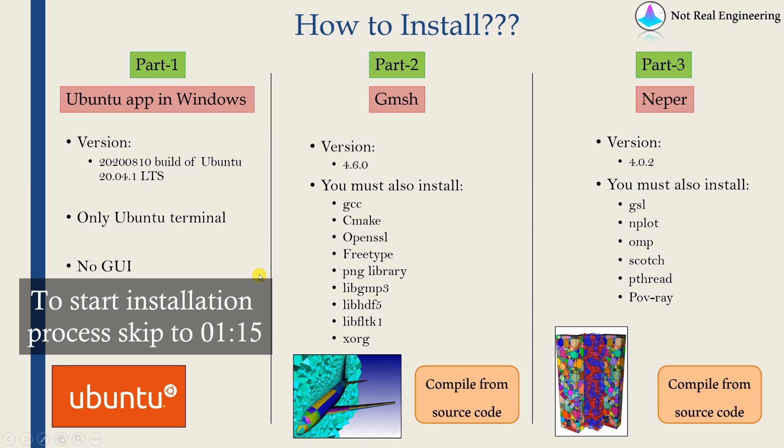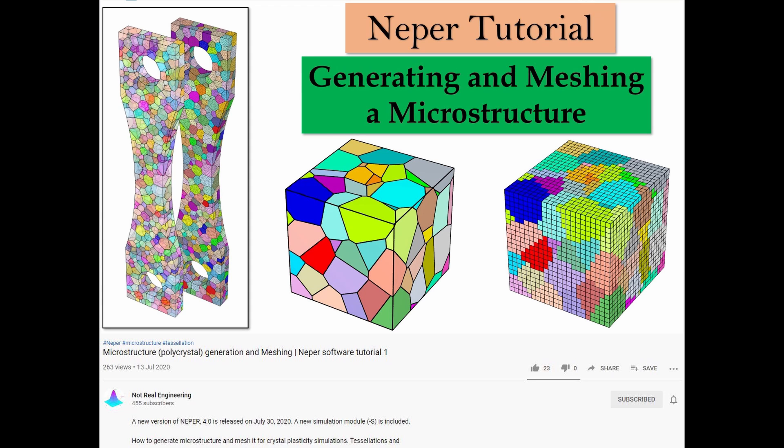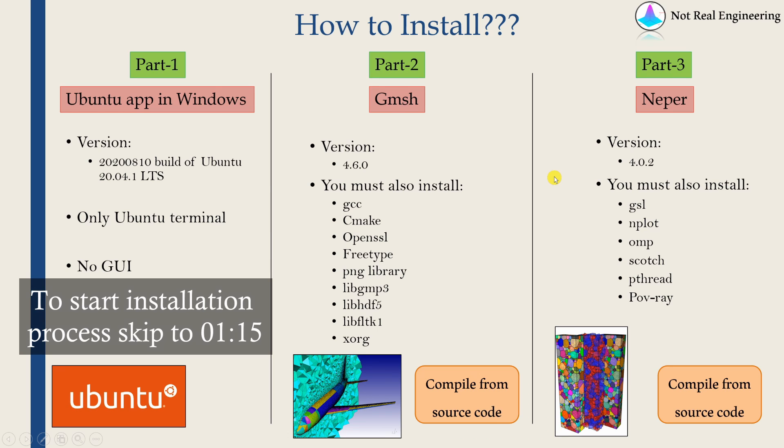Hi everyone, welcome to a new video from NotRealEngineering. In the past few months after I uploaded four Neper tutorial videos, I received many requests asking me to make a video about how to install software Neper. And that's why I am making this video.